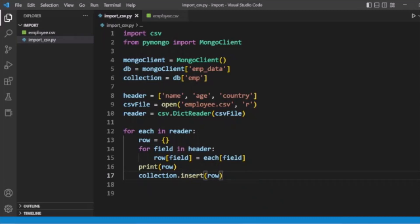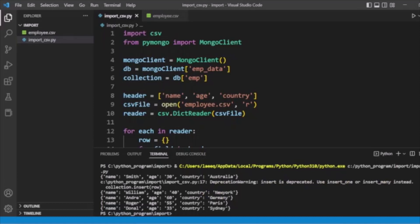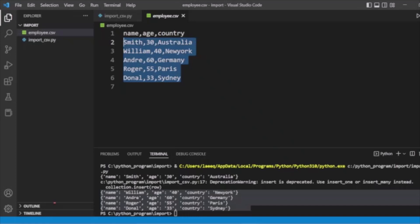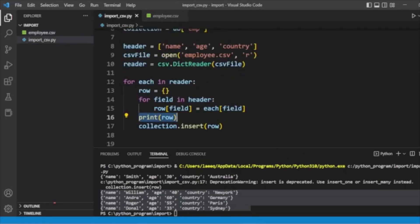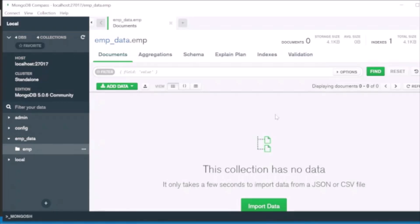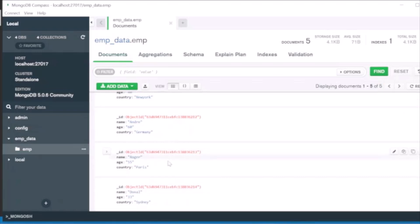Now we will run our program. You can see these records are printed here — we used the print method so all records appear: one, two, three, four, five records are printed. Now we'll check the data in our MongoDB database — you can see in emp that all five records are inserted into the collection.